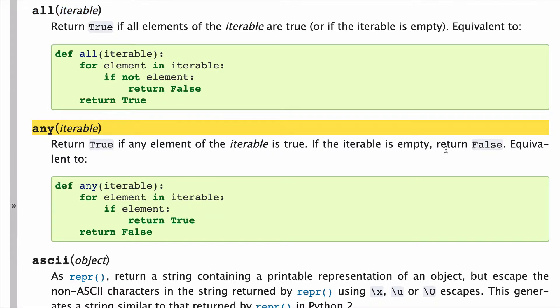Again, any will return false if empty, all will return true if empty. So let's start applying any on some iterables and just kind of see what happens.